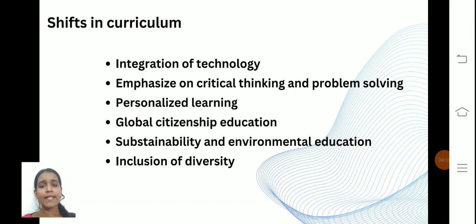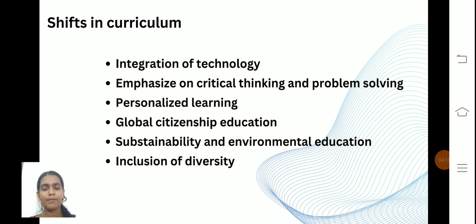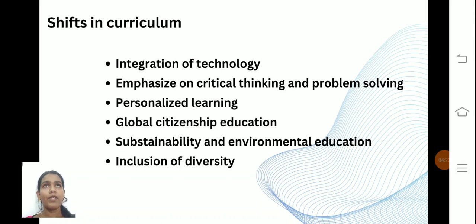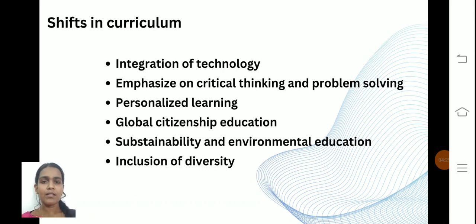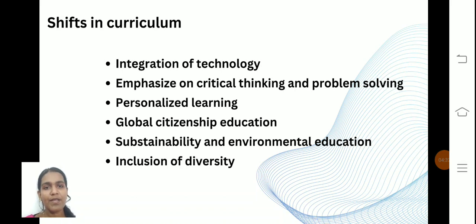Personalized learning helps the person learn in a personalized way, for example through digital platforms or programmed learning. Global citizenship education means a person can learn from anywhere and anytime — for example, a person from India can earn a degree or diploma from the UK or USA without moving there, using the internet.